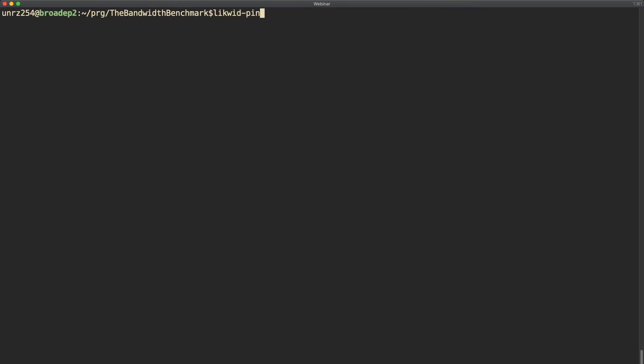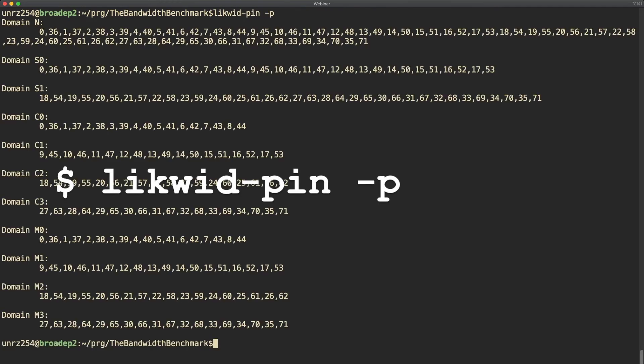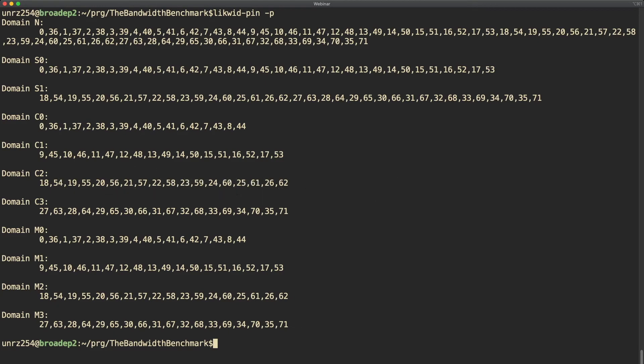Now let's check out some useful options. The first option that is quite interesting is Likwid Pin dash p. This prints out all available thread domains and the physical hardware thread IDs that belong to each of those thread domains. As you can see, as we already discussed, on this architecture the memory domains are equivalent to the last level cache domains but are not equivalent to the socket domains. There are two memory domains per socket domain.